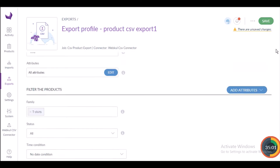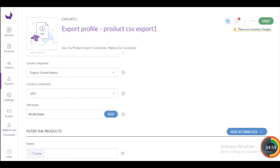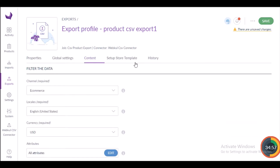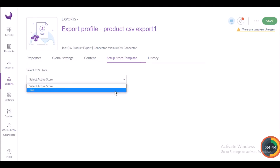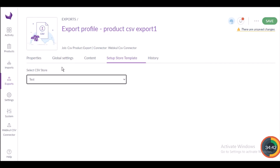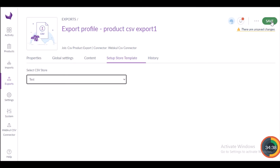After configuring all the filter details, scroll up to find the Setup Store Template section. Select a template — here I'm selecting 'test' — and then click the Save button to save this export profile.